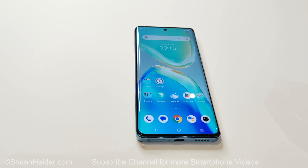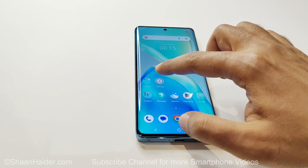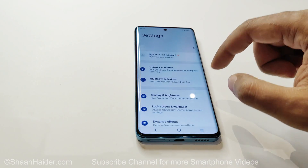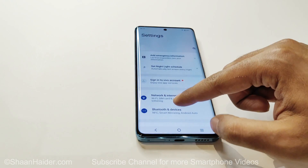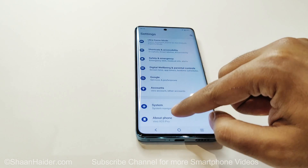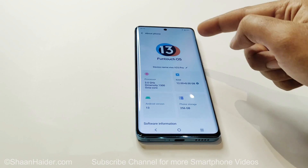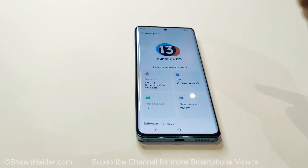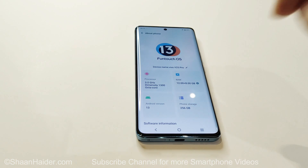The installation of the software package is completed on our Vivo V25 Pro. If I go to Settings again and navigate to the About Phone section, you can see that FuntouchOS 13 is installed and the Android version is 13.